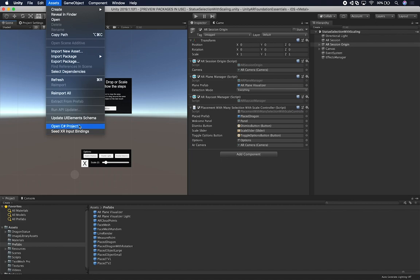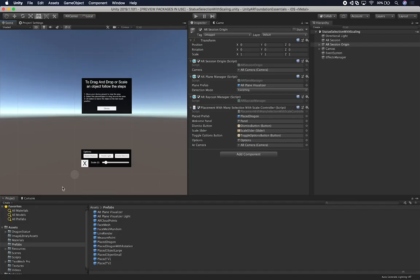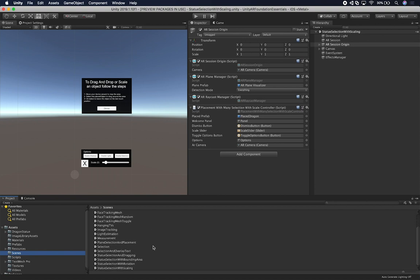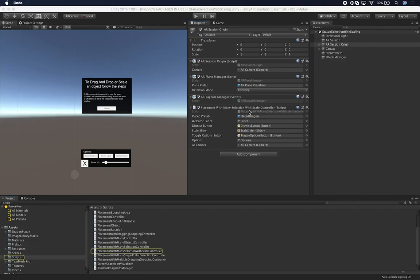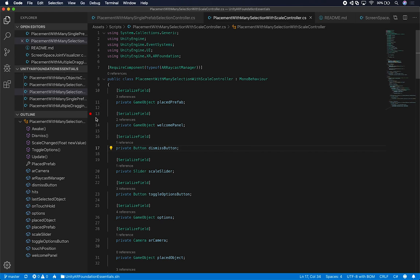Let me show you some of the coding I have set up for this specific scene. I have multiple scenes and I also posted this on GitHub. This one we're looking at is going to be the statue selection with scaling Unity scene. So if you want to find it when you clone it, make sure you go into Scenes and it's going to be the last scene I created. When you open it up, it's going to look just like this one.